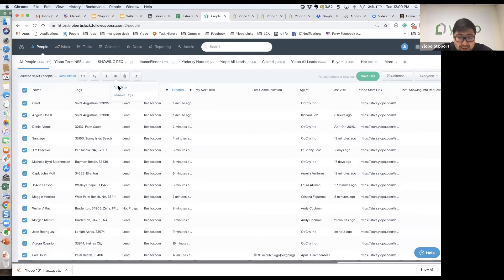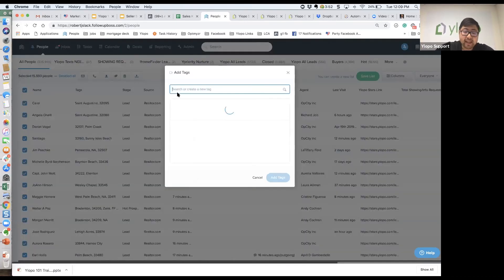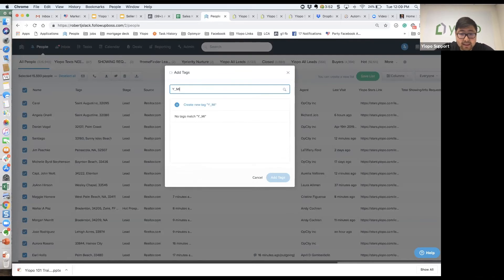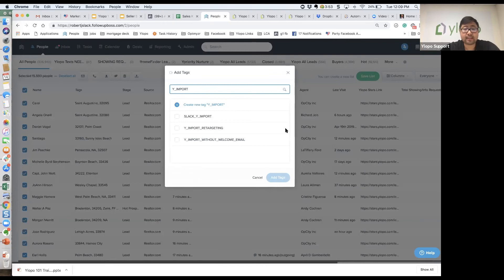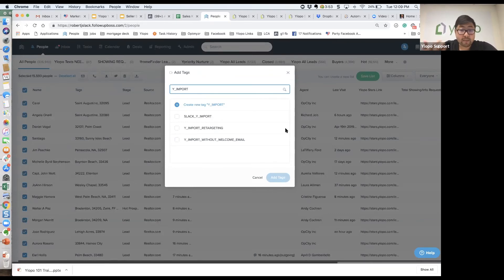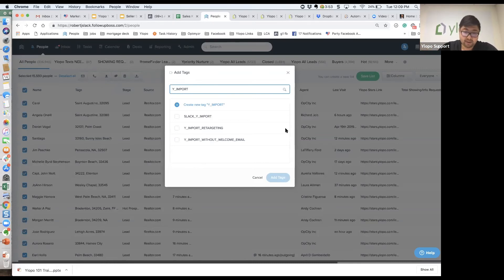The easiest tag, there are two tags that you want to think about at a high level. The first is ylopo_import. If you add that tag and create it and save, we are going to take all those leads that are in there, we're going to import them in our system, and we're going to send them a welcome email and then we're going to start sending listing alerts and remarketing.